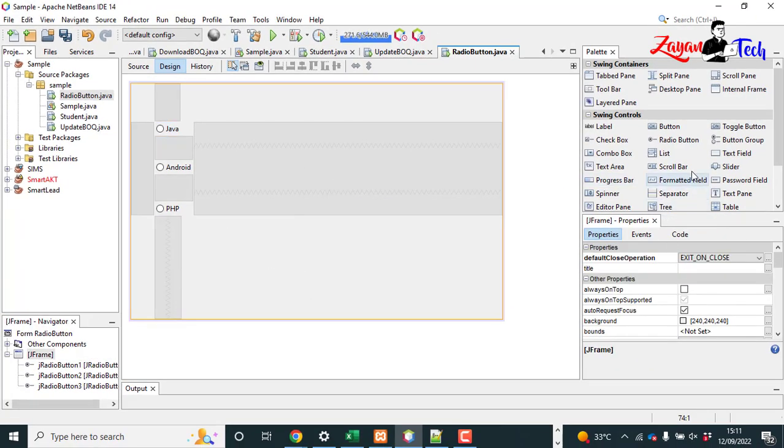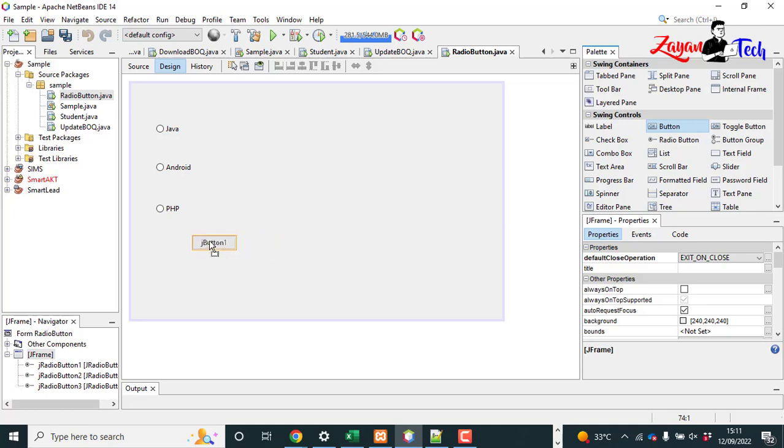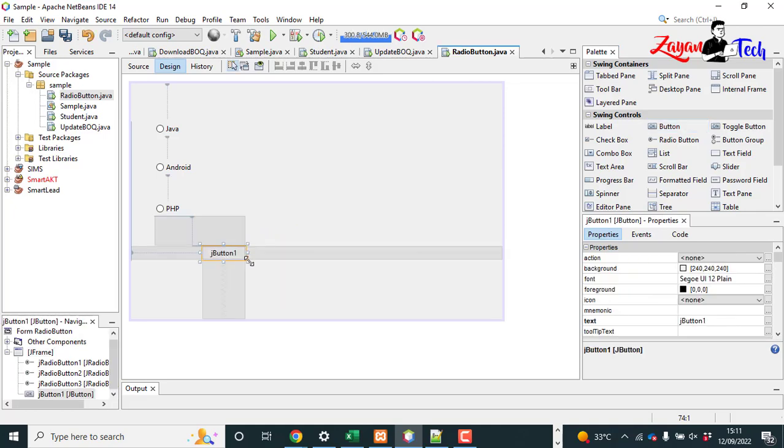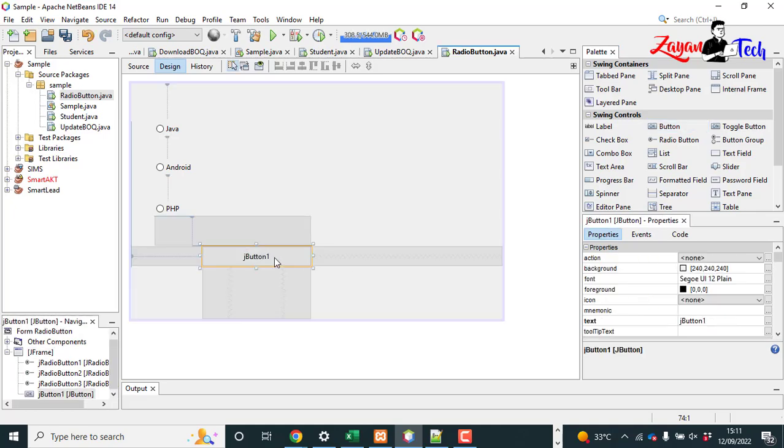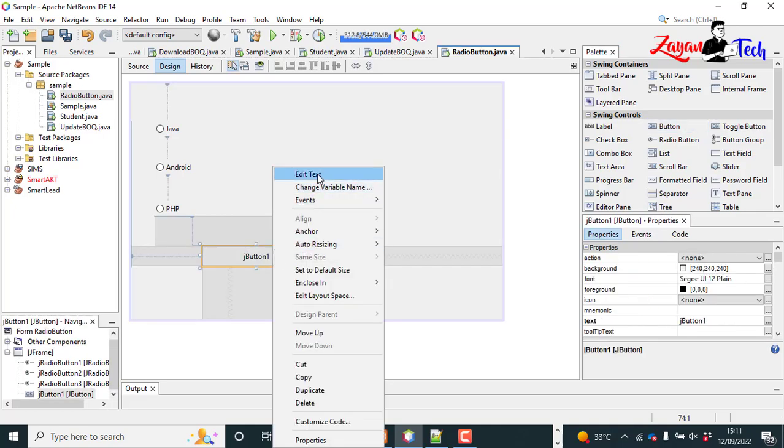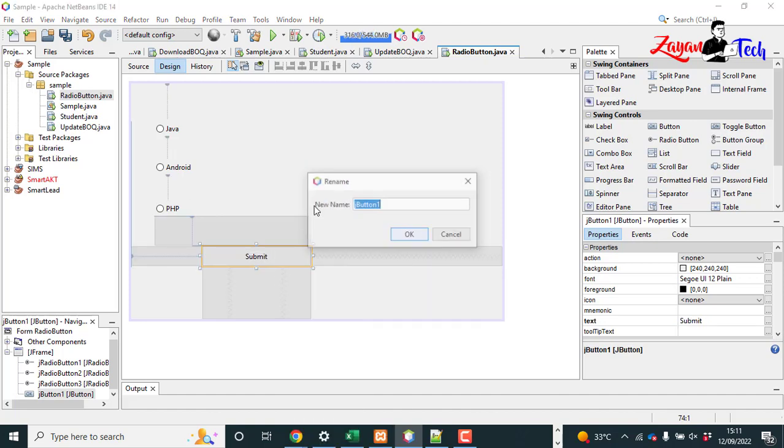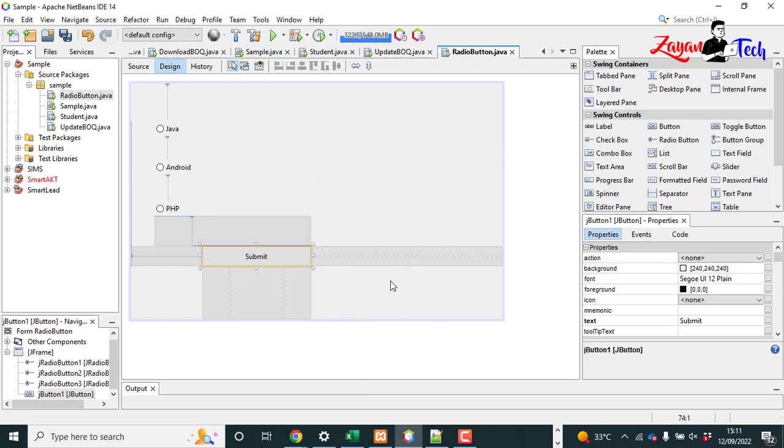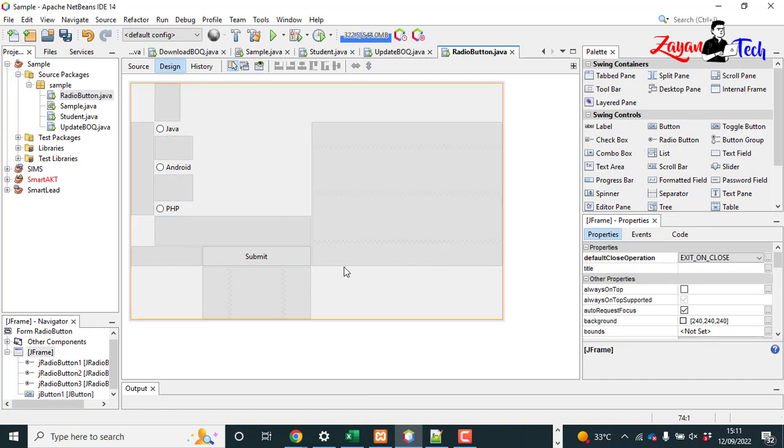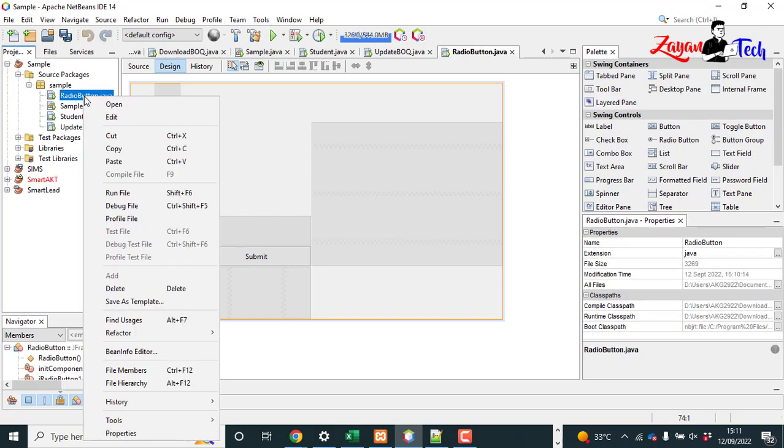Now add a button. I can keep Submit or anything. And button variable, you can change. I am not changing now. And then you double click. See, before that, let's run this.